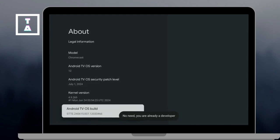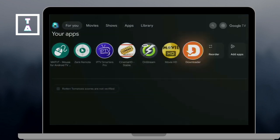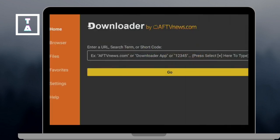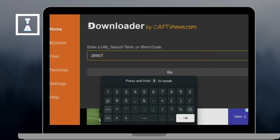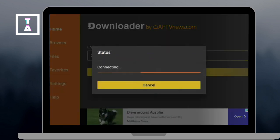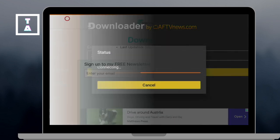Number 3 is to enable the Downloader permission. Go back to the Settings and navigate to Apps, Special Apps Access and click Install Unknown Apps.